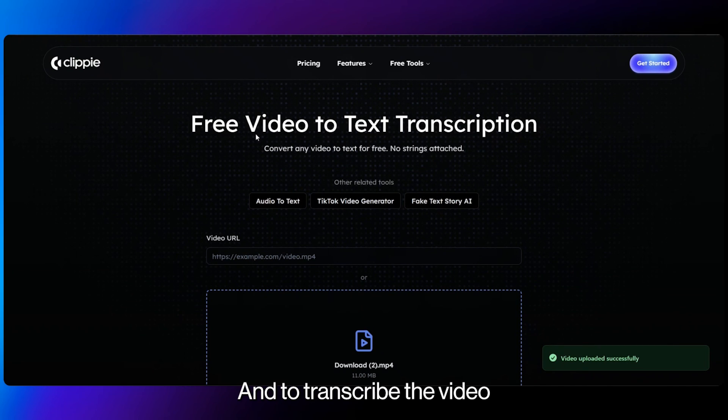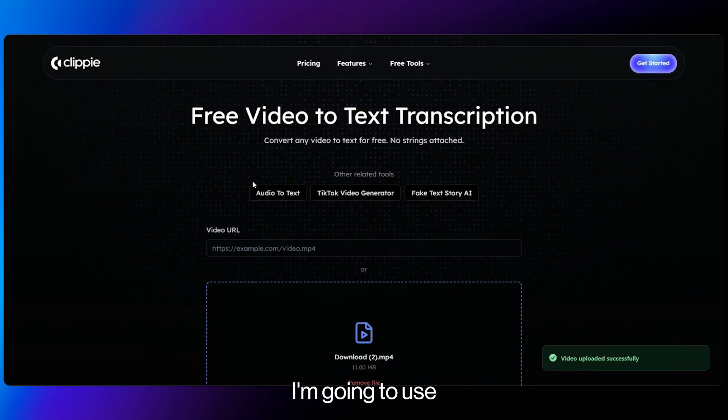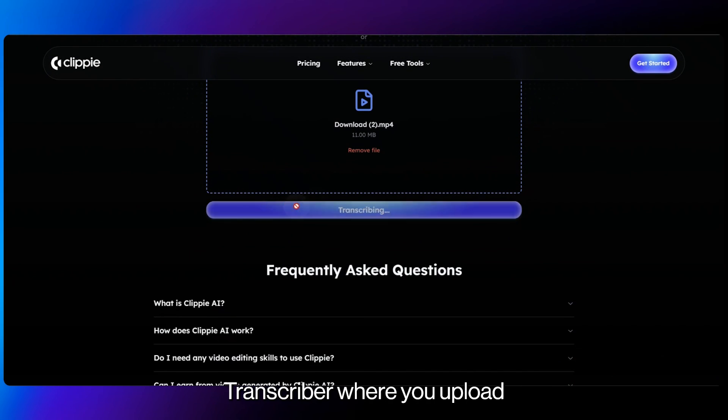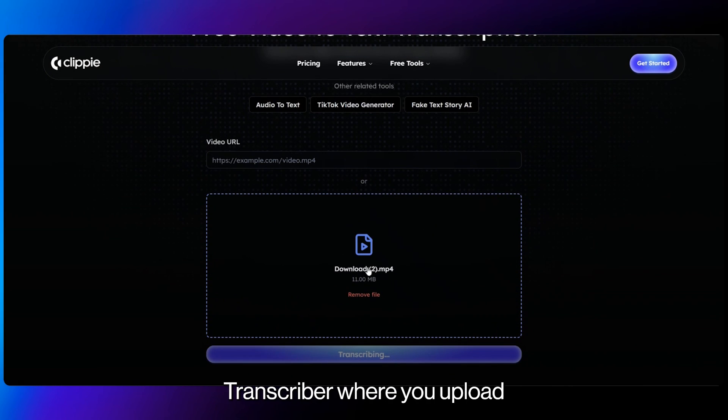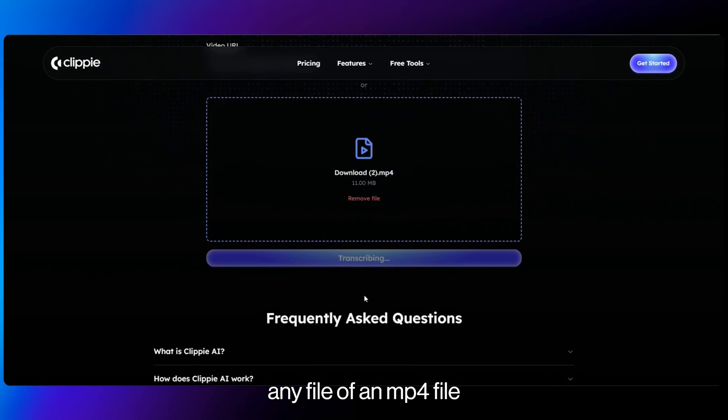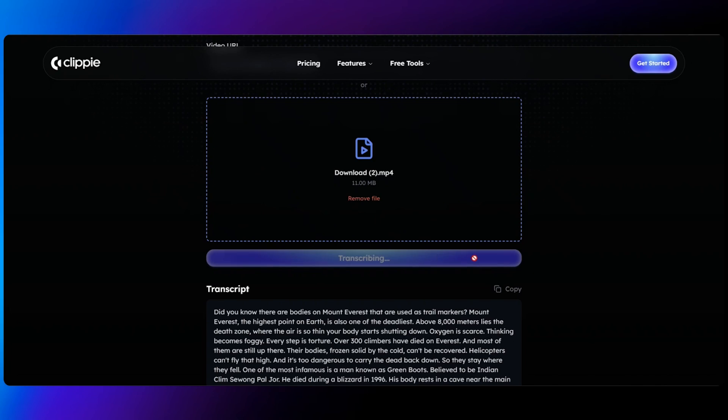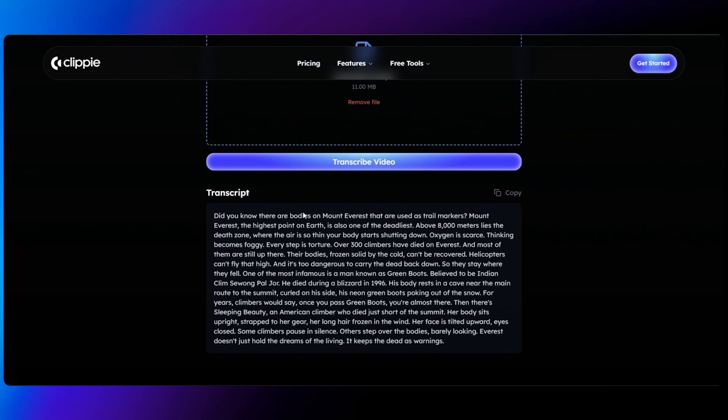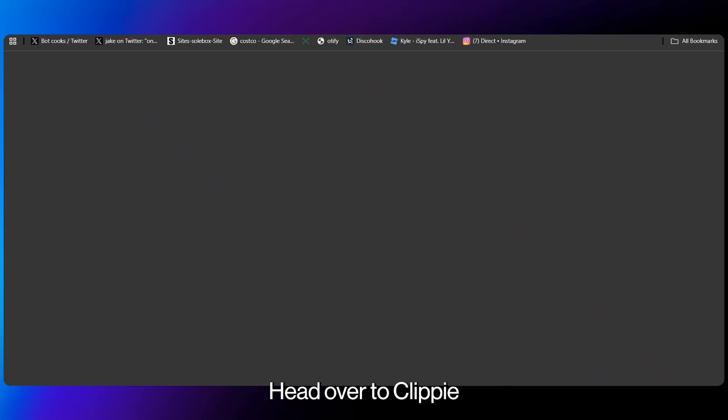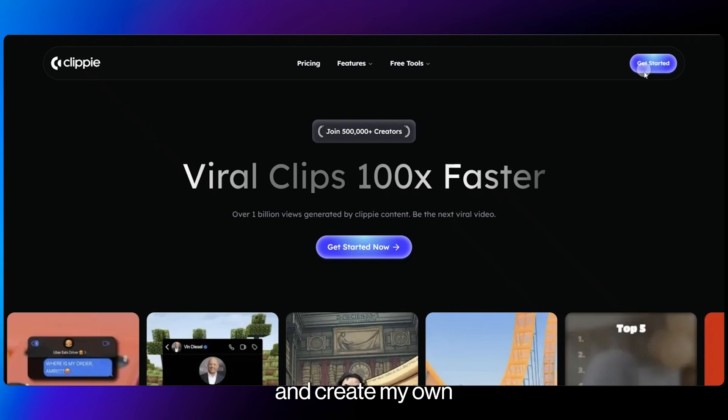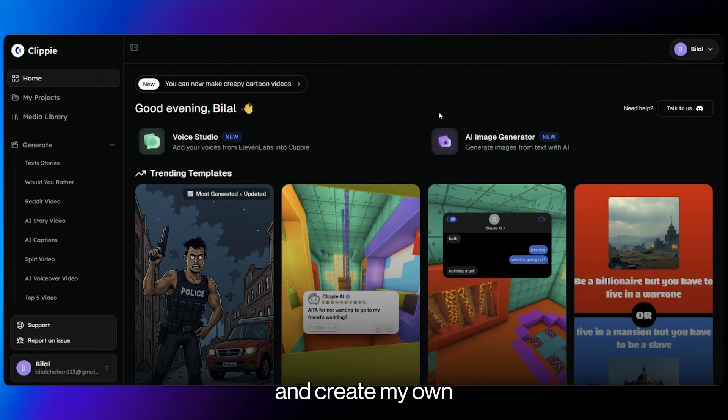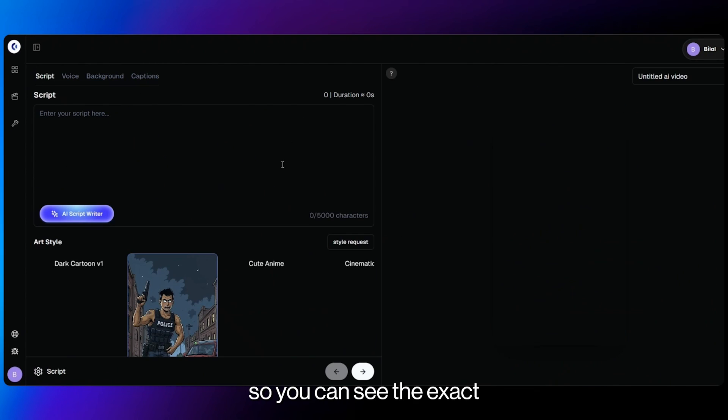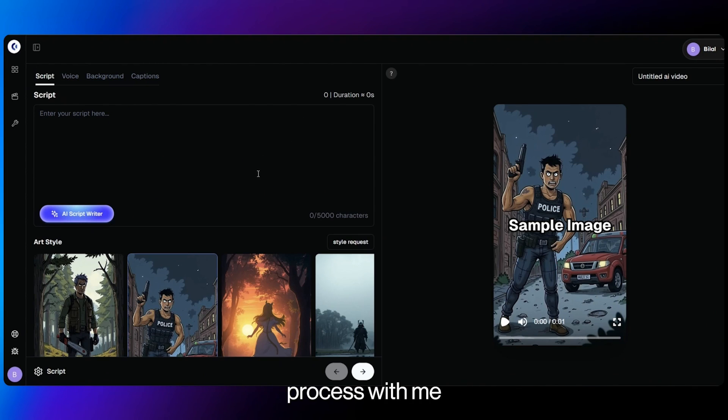And to transcribe the video, I'm going to use the Clippy Free Tools video to text transcriber where you upload any file of an MP4 file and it will transcribe the video exactly for you into a text version. As you can see, the text is ready. I'm now going to copy the text, head over to Clippy and create my own AI story video from scratch so you can see the exact process with me.